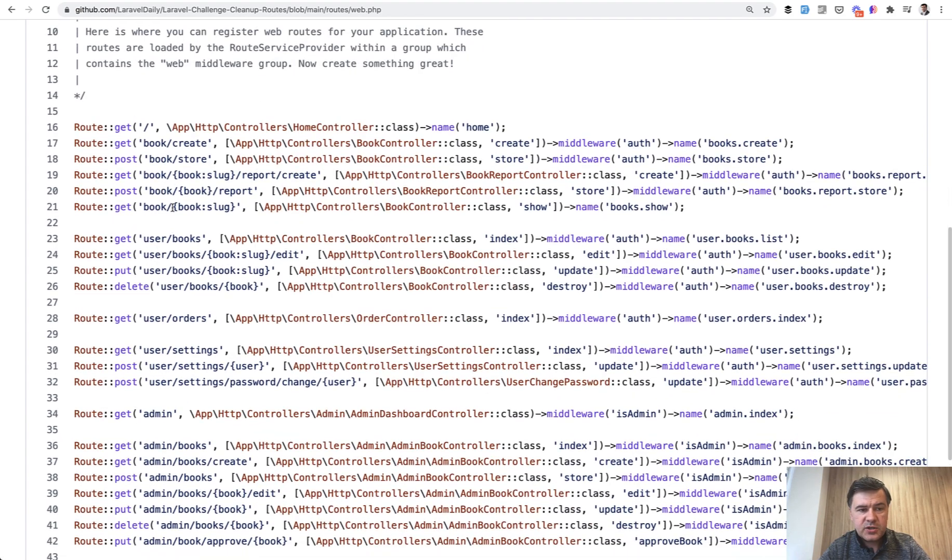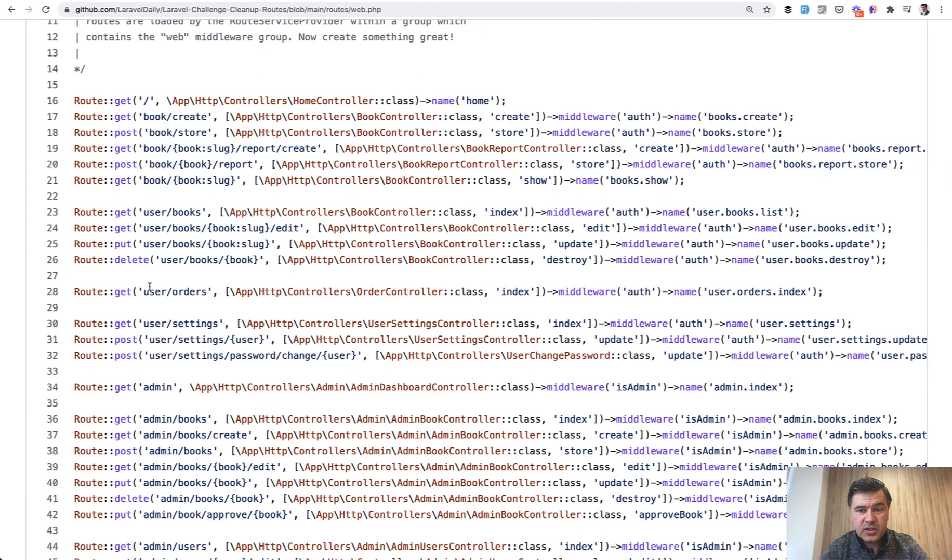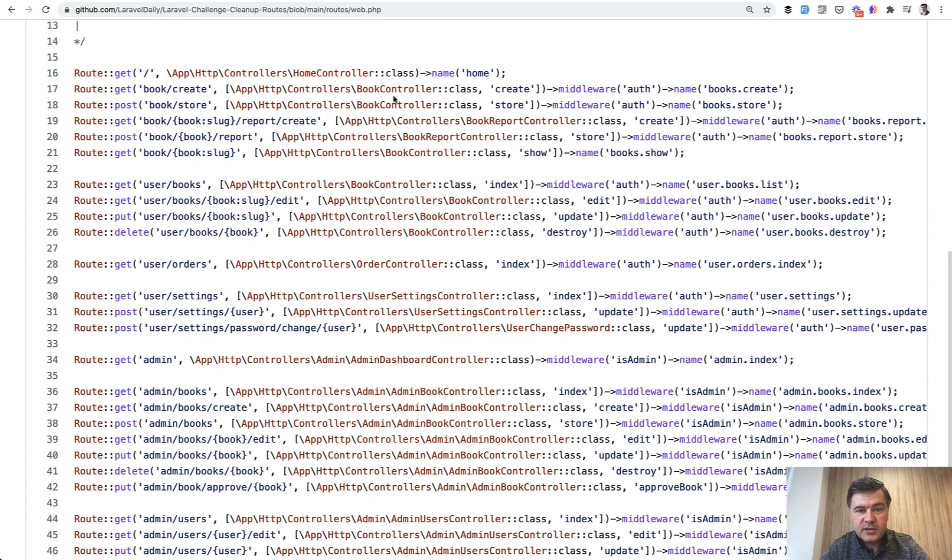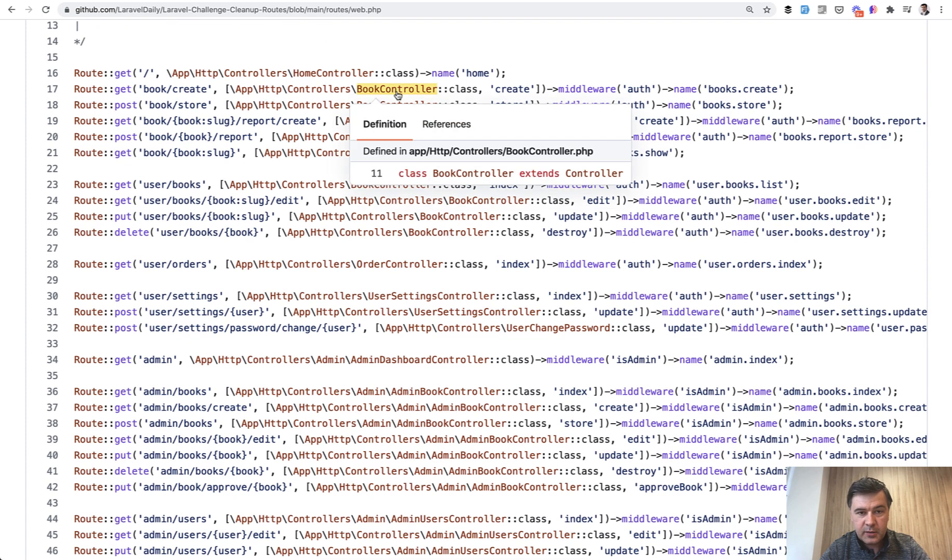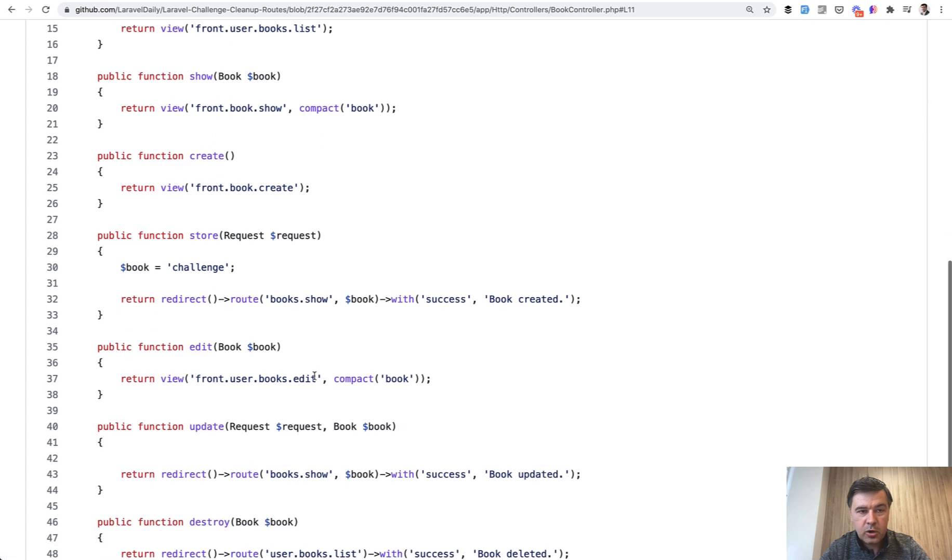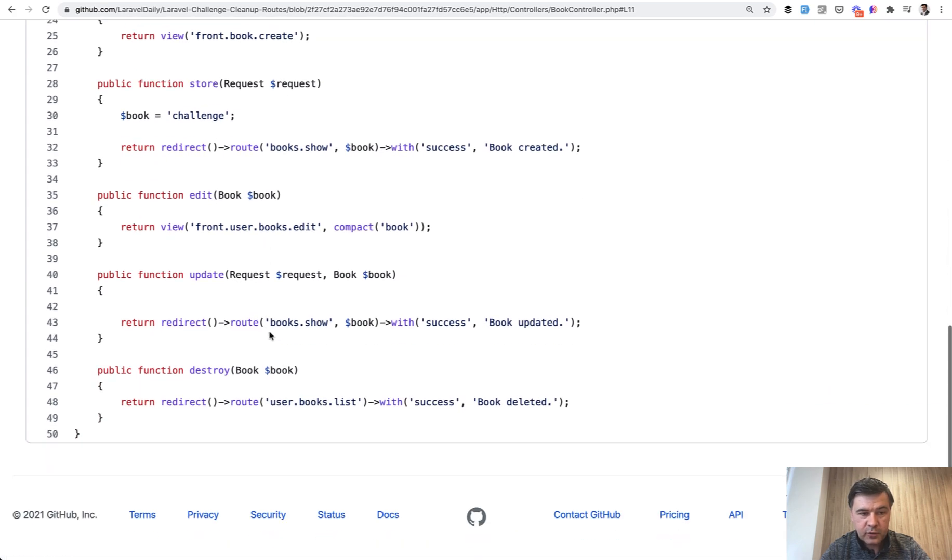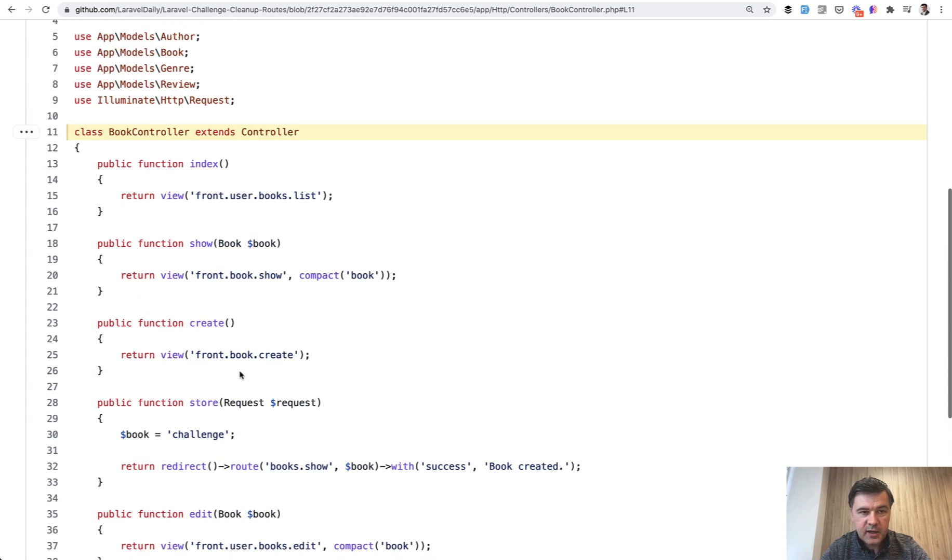The application itself is just a simple bookstore. It's not actually even implemented. The controllers exist, but they are empty. For example, the book controller has all the methods, but the store method is empty.